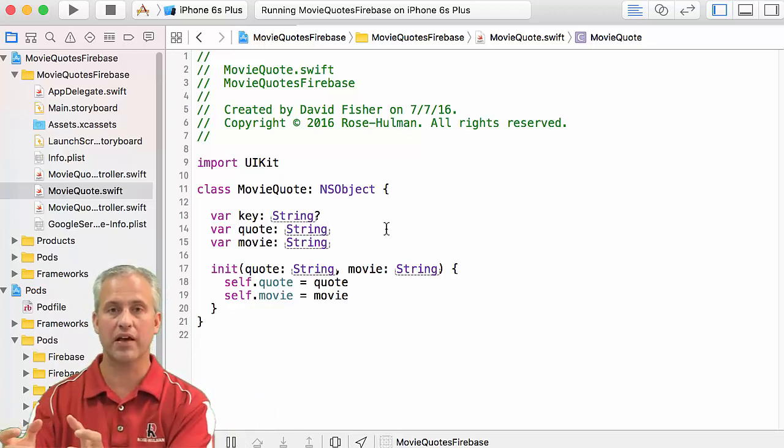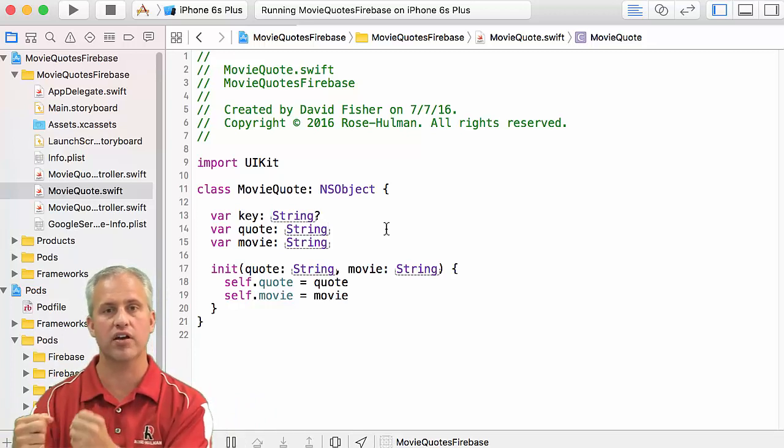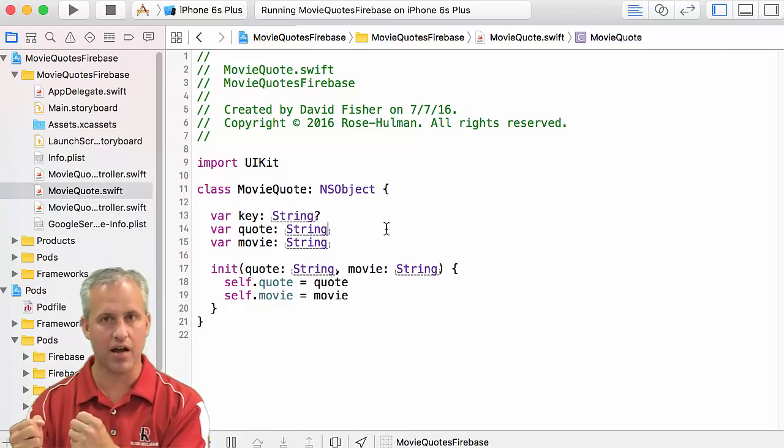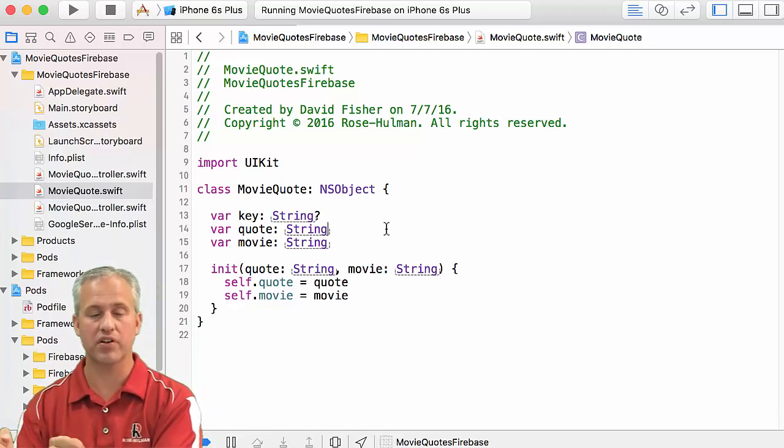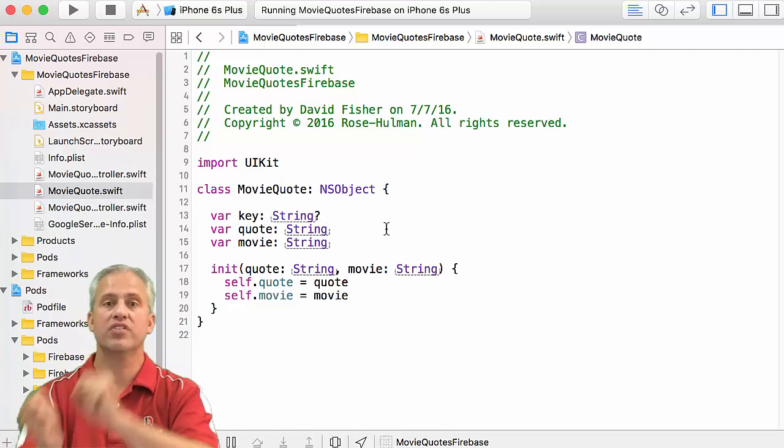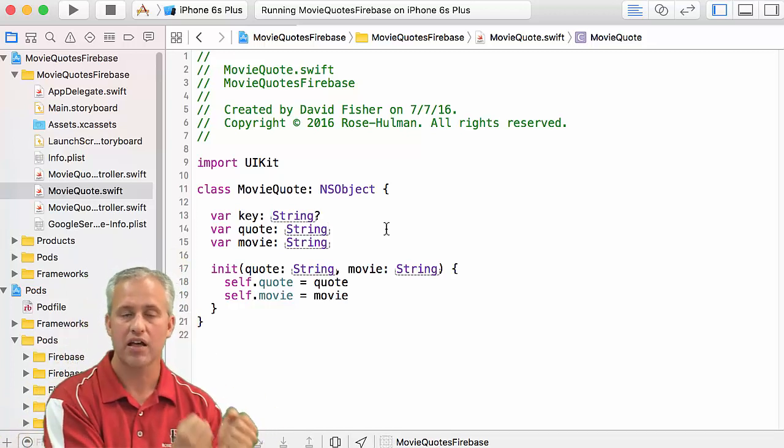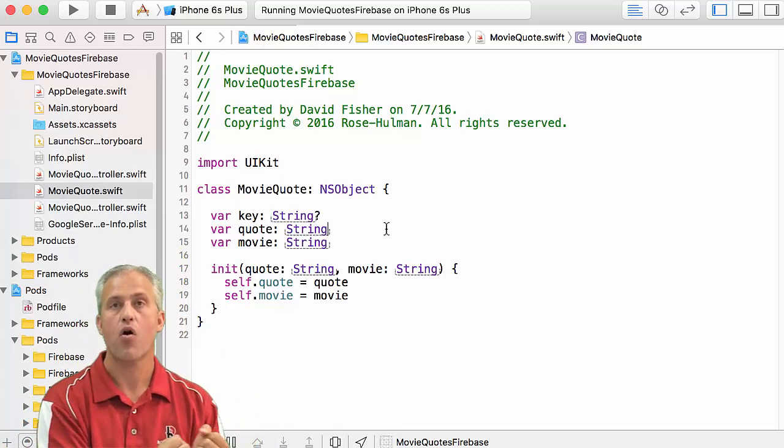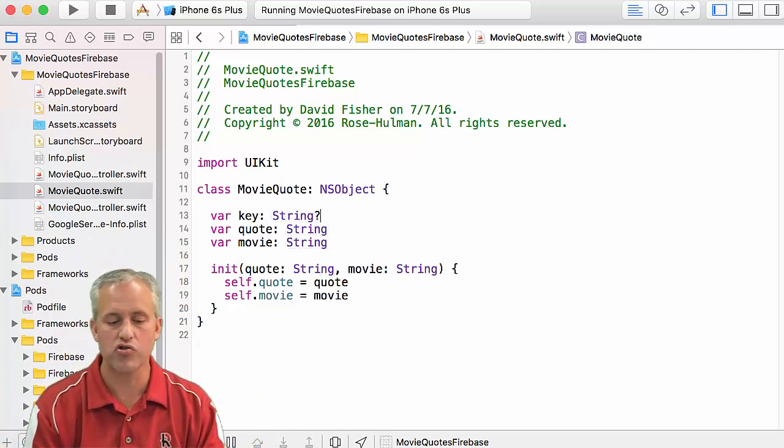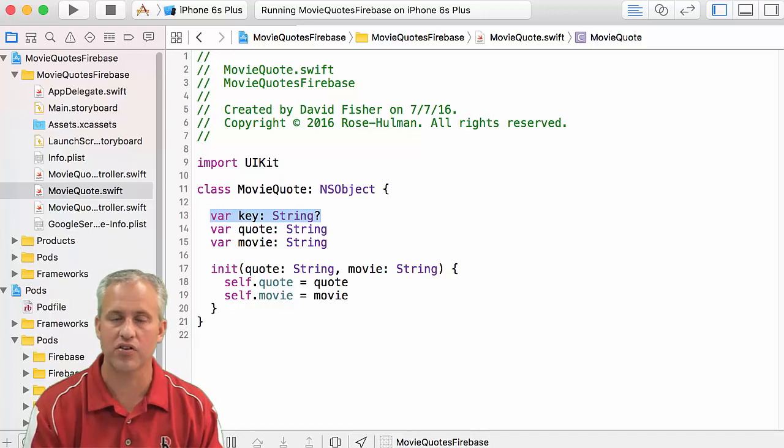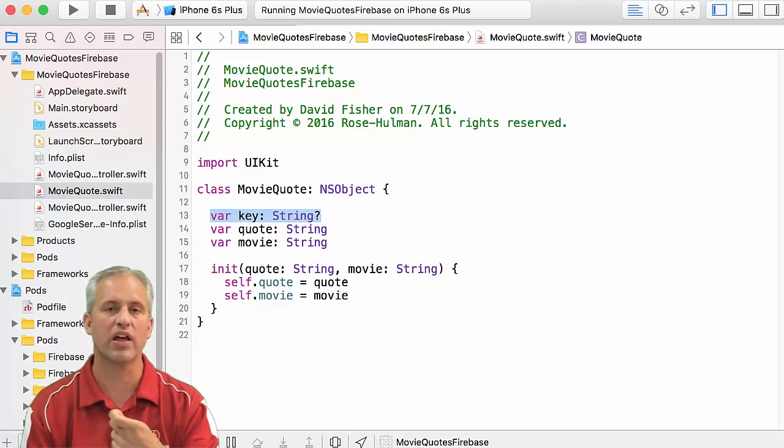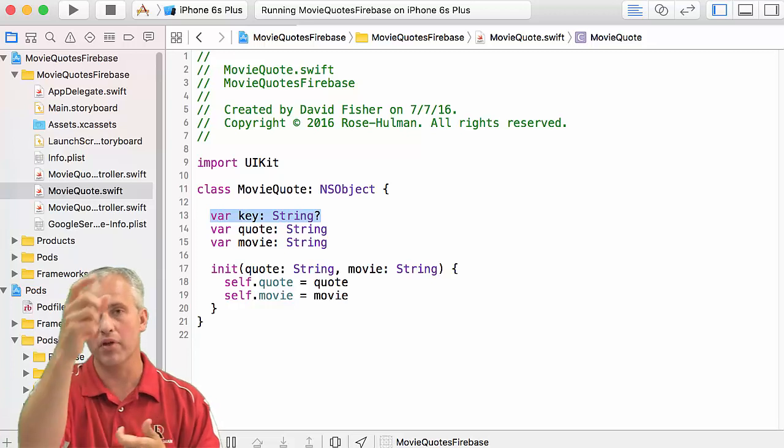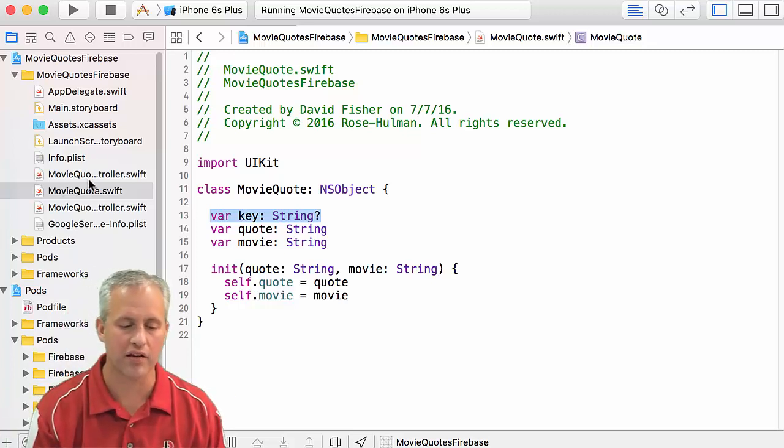It's of type question mark because it might exist, it might not. It doesn't exist when you first make the quote, like on the client and you haven't sent it to the backend yet, it doesn't have a key at that moment in time. And so it's going to have potentially no key. Once you send it to the backend, you send it to Firebase and it comes back down. It'll have a key then.